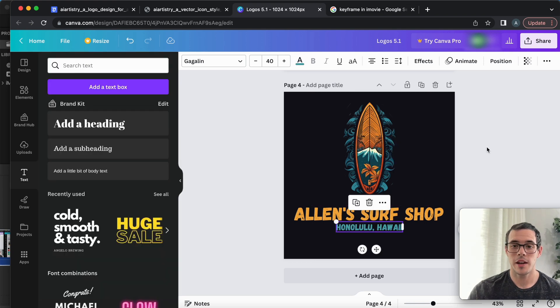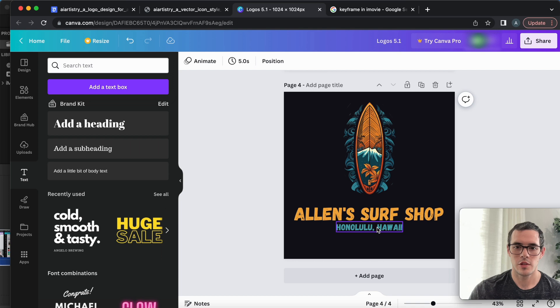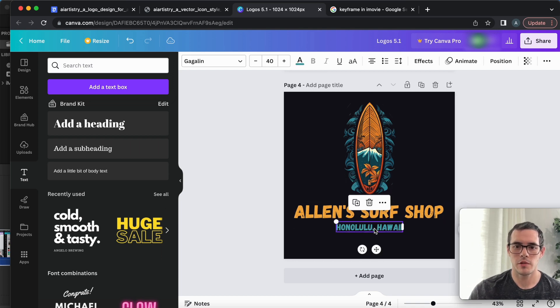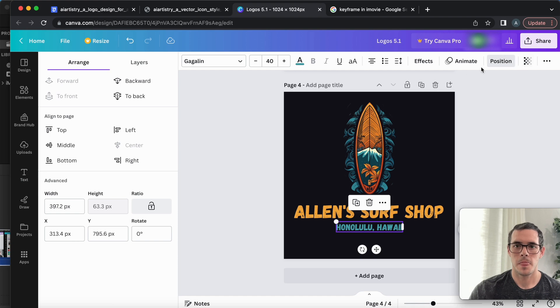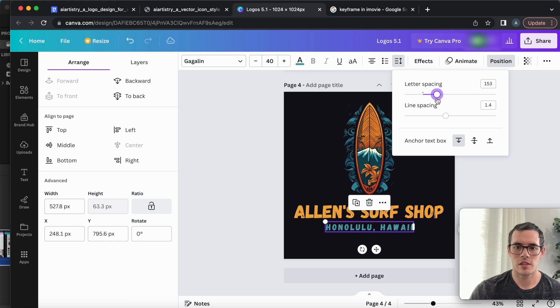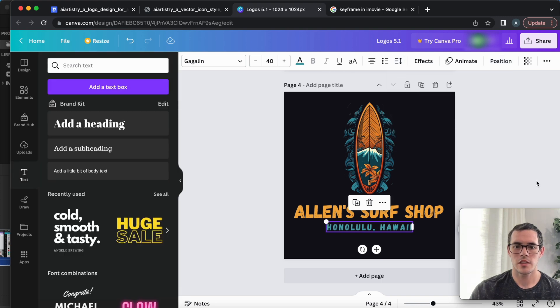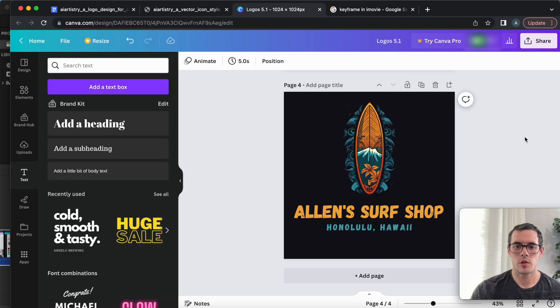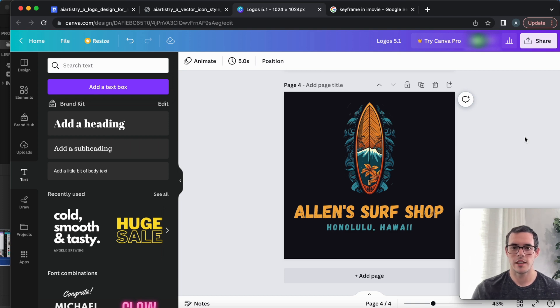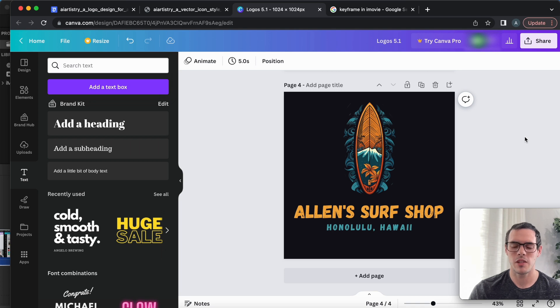And guys, I'm not a logo designer. So, you know, don't be too hard on my design here. But this looks pretty reasonable. And if I saw this on a website or on a business card, I would totally believe that this is a legit logo design that somebody paid a decent amount of money for. And we created it here in just a couple of minutes.